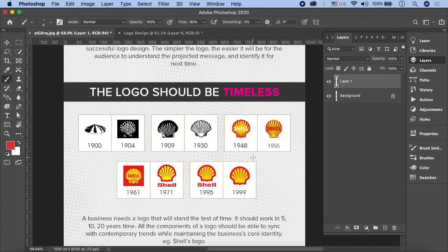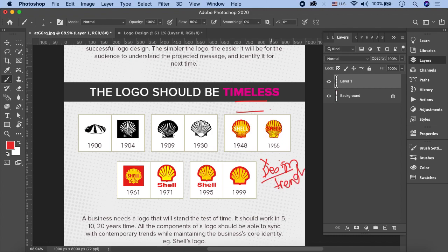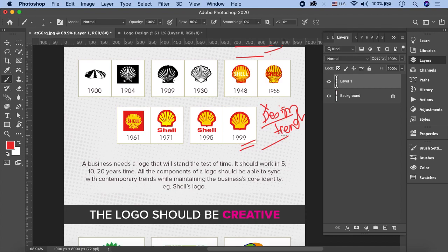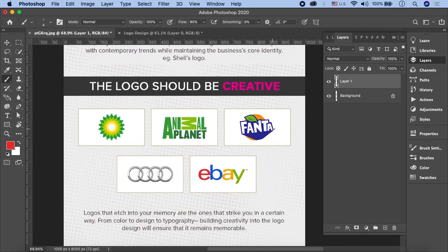The logo should be timeless। Logo को timeless बनाने के लिए सबसे ज़रूरी है कि आप design trends को follow ना करें। हर साल design trends change होते हैं - अगर इस साल logos में gradients use हो रहे हैं और आपने अपने logo में gradients use कर लिये, तो अगले साल एक नया trend आजाएगा और आपको अपना logo change करना पड़ेगा। So make sure कि current design trends को follow ना करें।